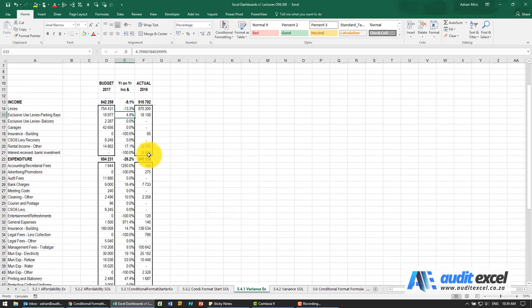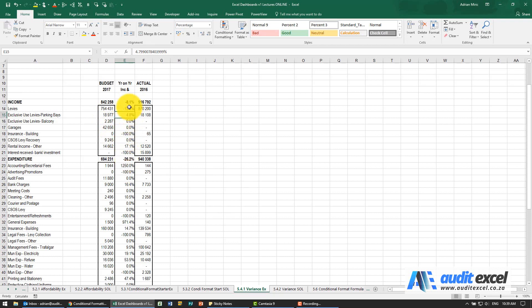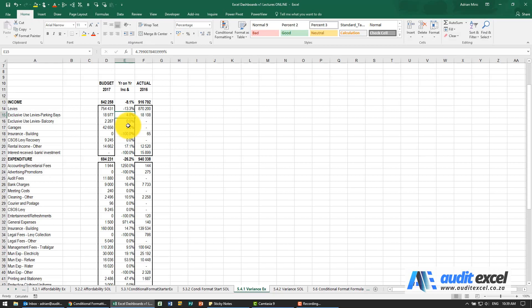In this example we've got a budget and actual, we want to see what the variance is but it's quite hard to see negatives and positives here. So what we want is colored arrows, green up if it's gone up, red down if it's gone down.